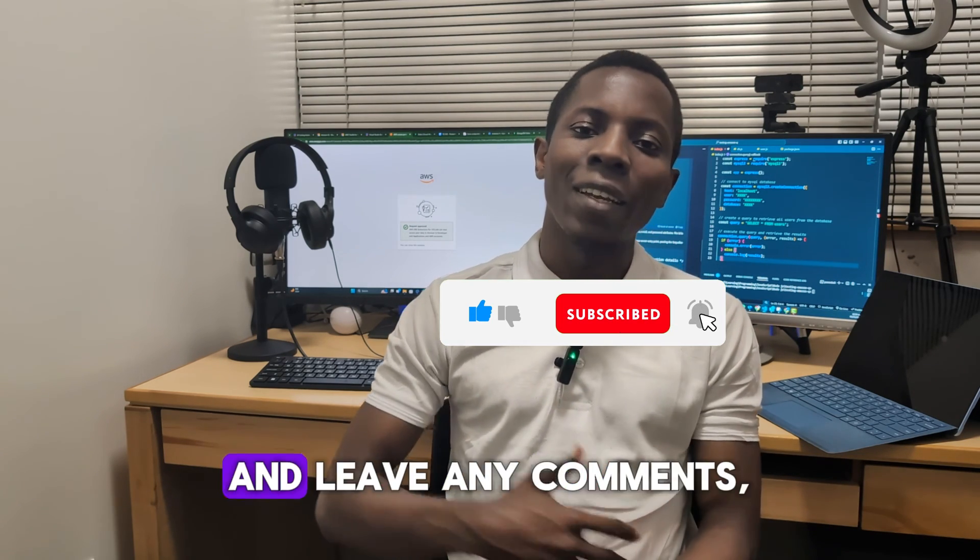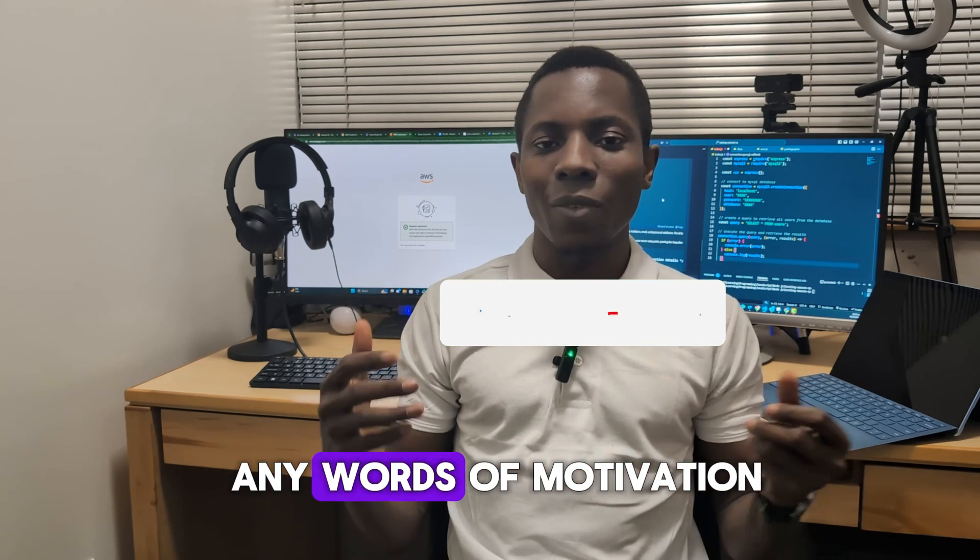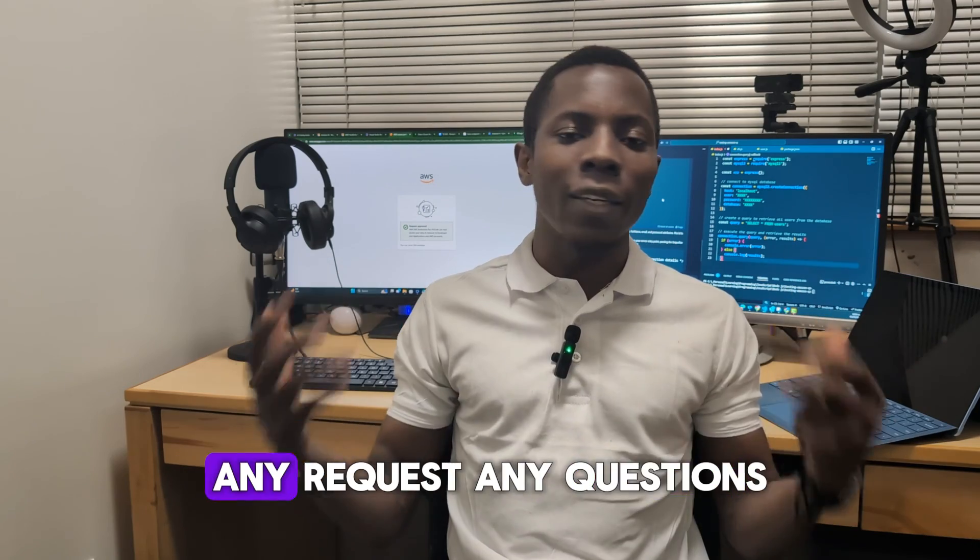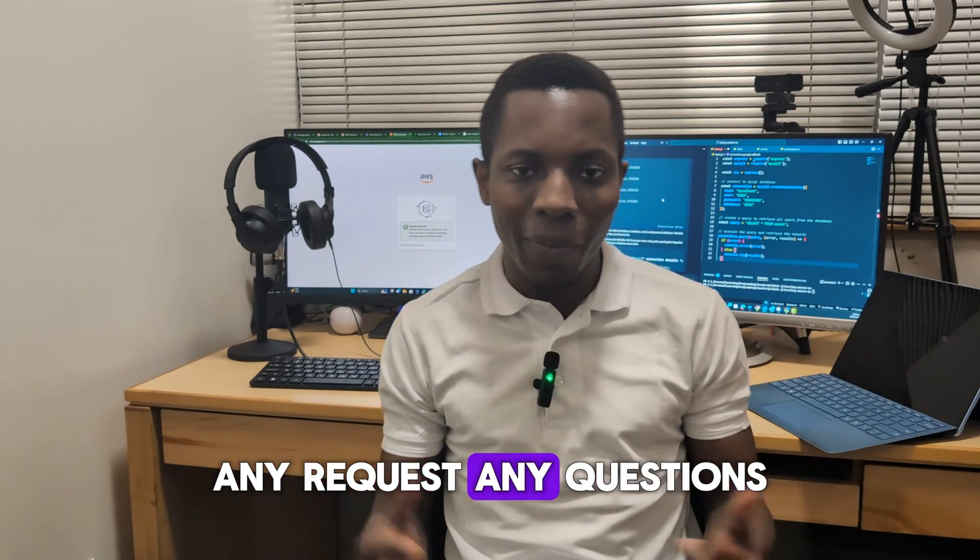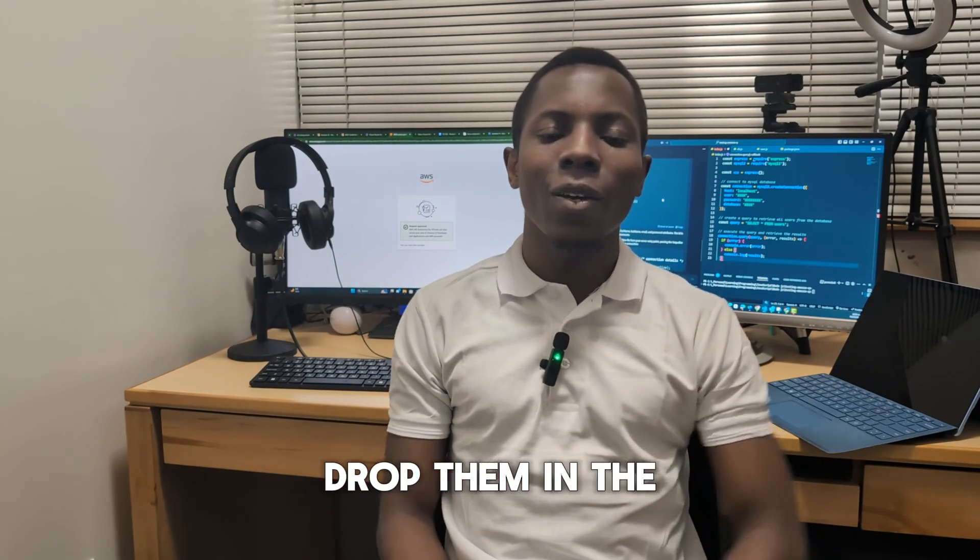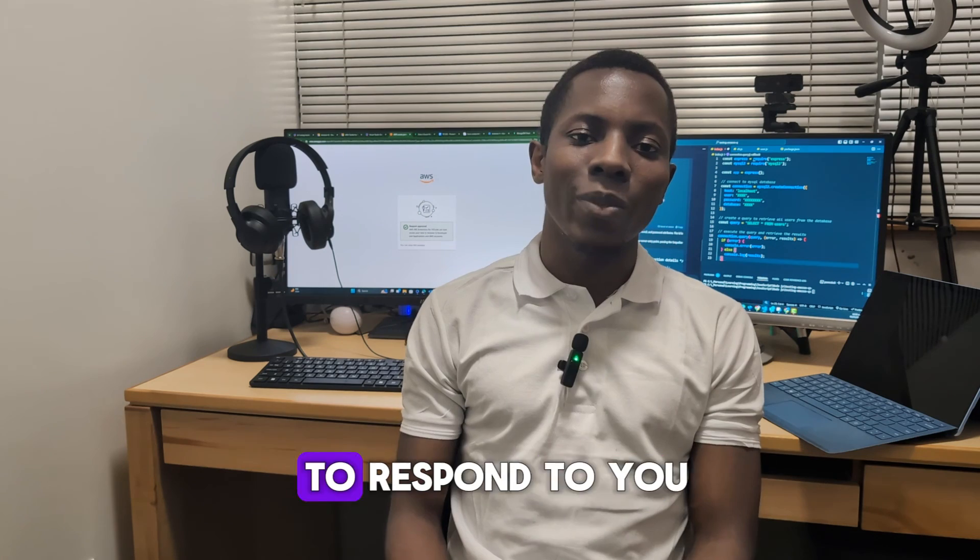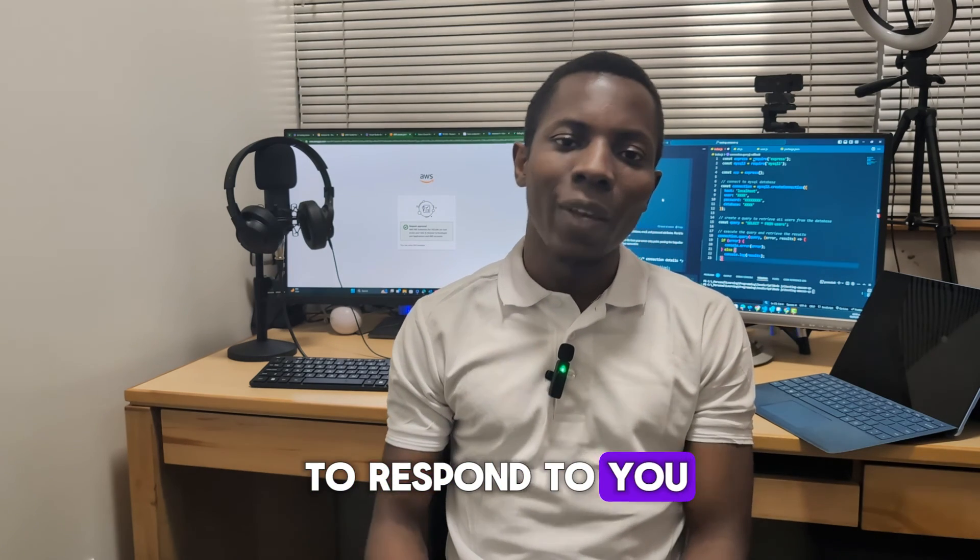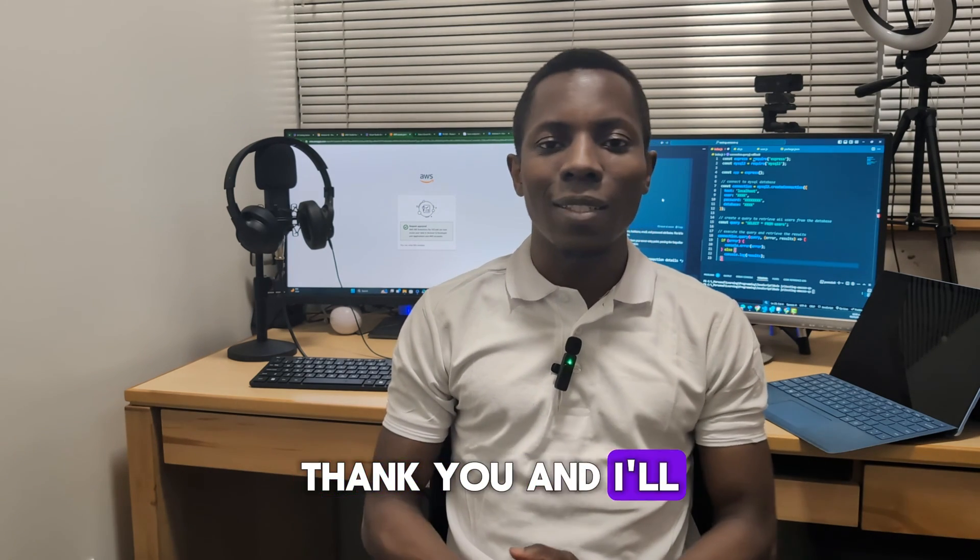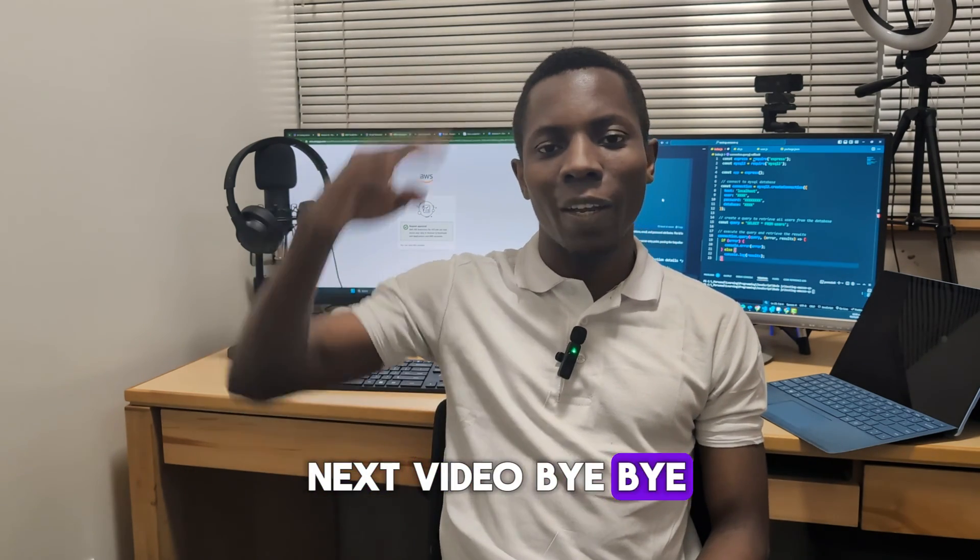If you're enjoying these videos, please give the video a thumbs up, and also if you haven't subscribed to the channel yet, I don't know what else you're waiting for. Go ahead, subscribe to the channel to show me some love and leave any comments, any words of motivation, any requests, any questions. Drop them in the comment section and I'll be happy to respond to you. Thank you, and I'll see you in the next video. Bye!